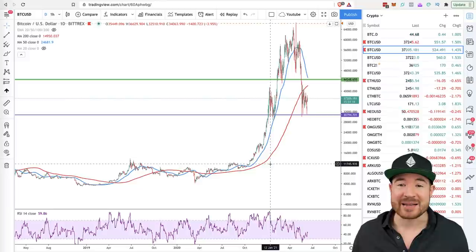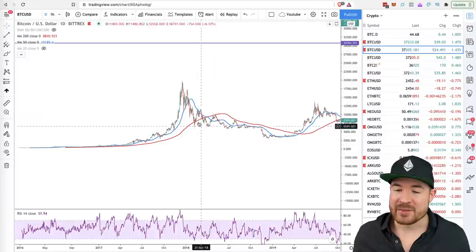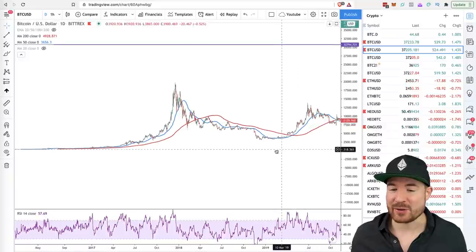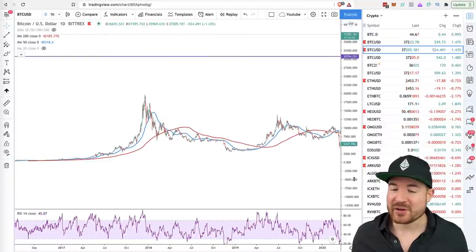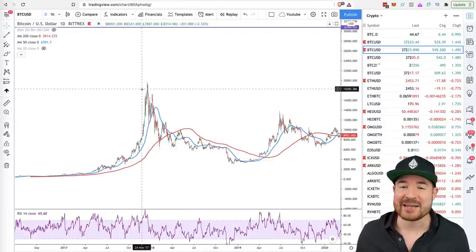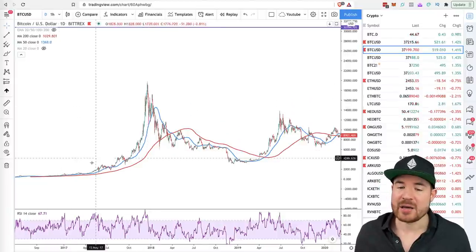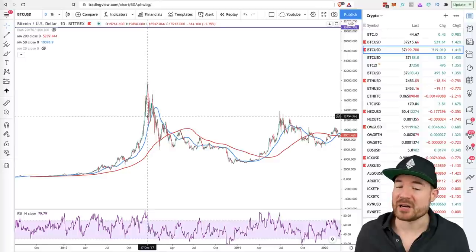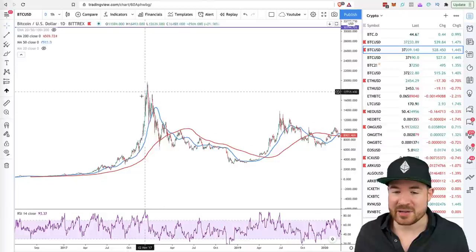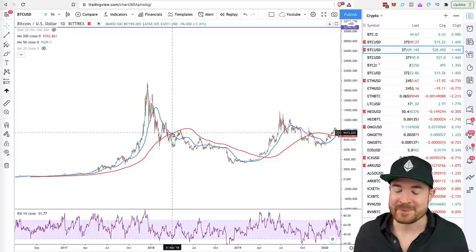If we zoom back to 2018, this is when we had a death cross that resulted in many more months of bearish action. There is a complete difference, because in 2017 we had a huge run-up — an 18-month bull run after the 2016 halving — with a parabolic blow-off top where in the last 30 days Bitcoin did almost a 3x in price. After that euphoria, we had a sharp pullback and a death cross which resulted in a bear market.